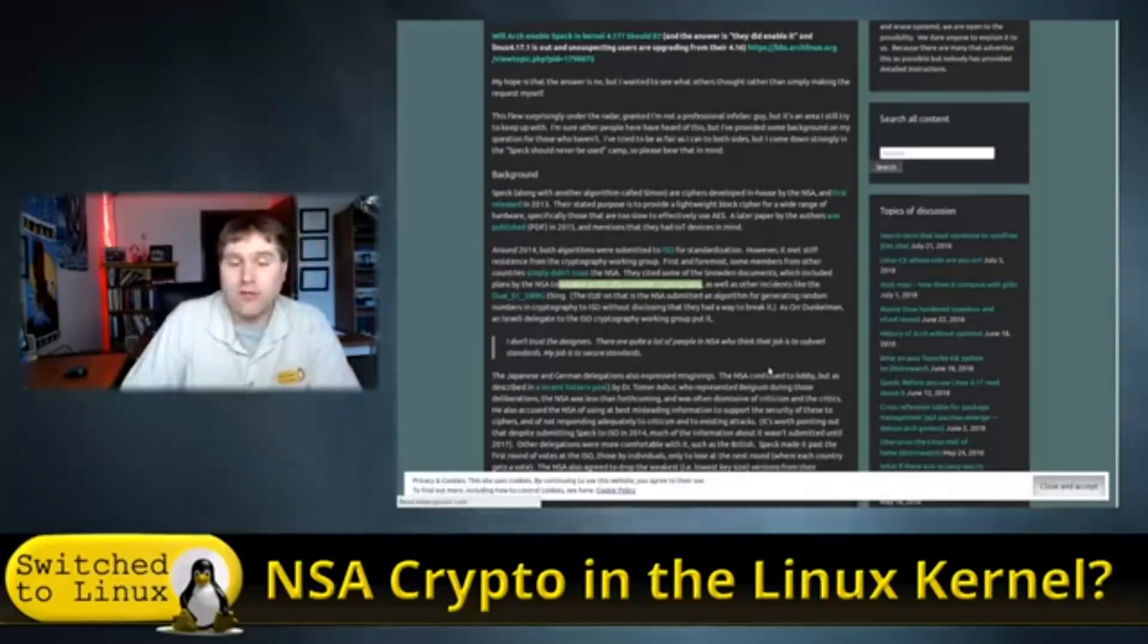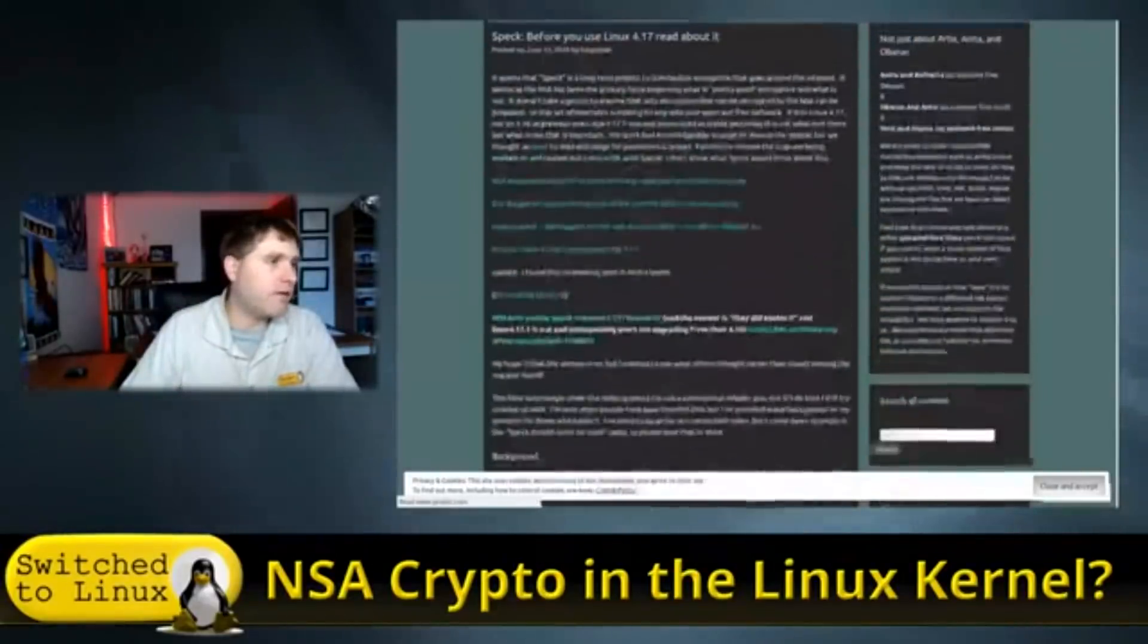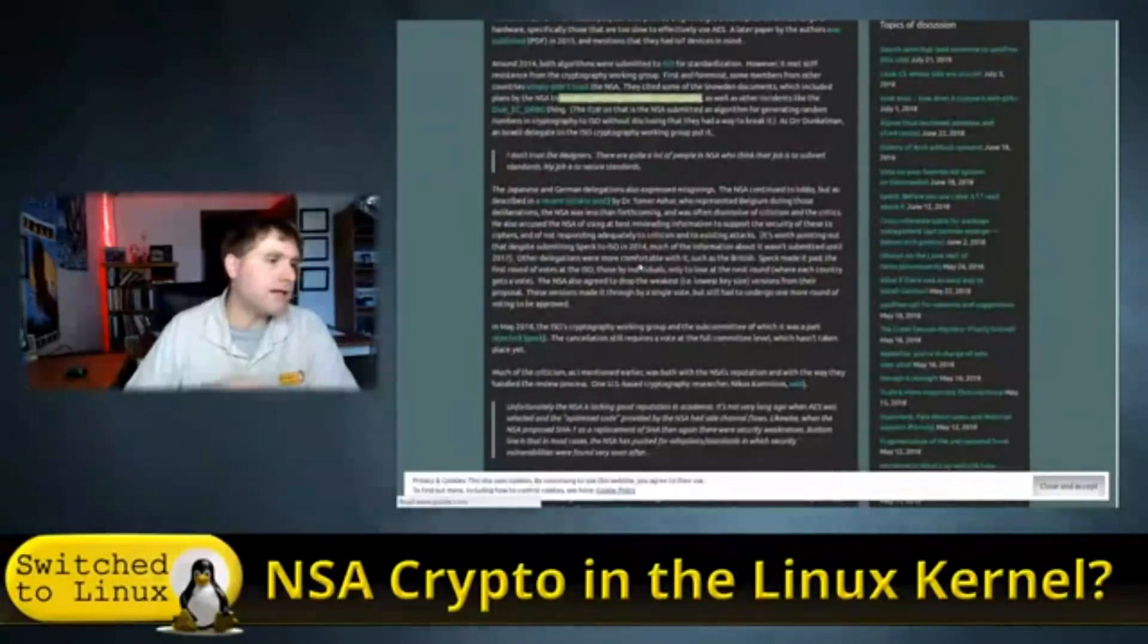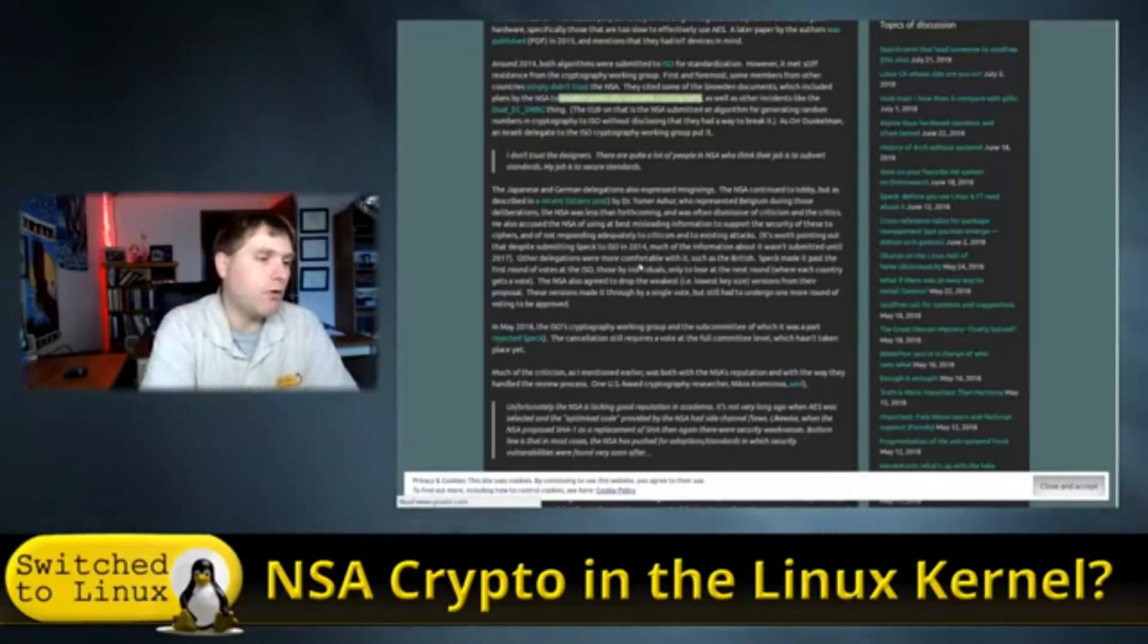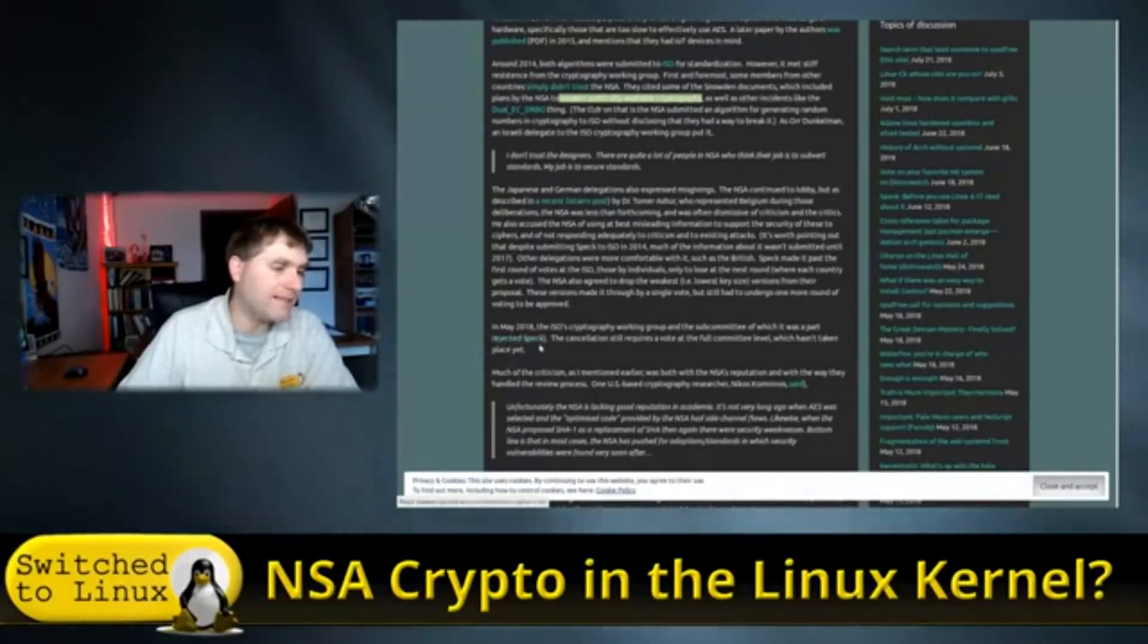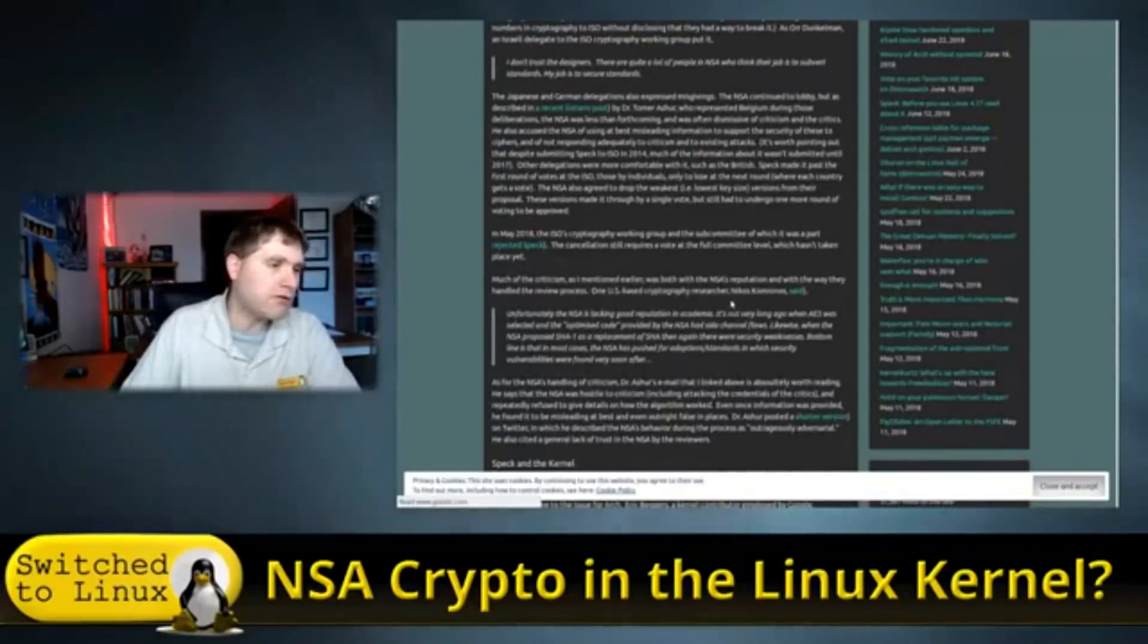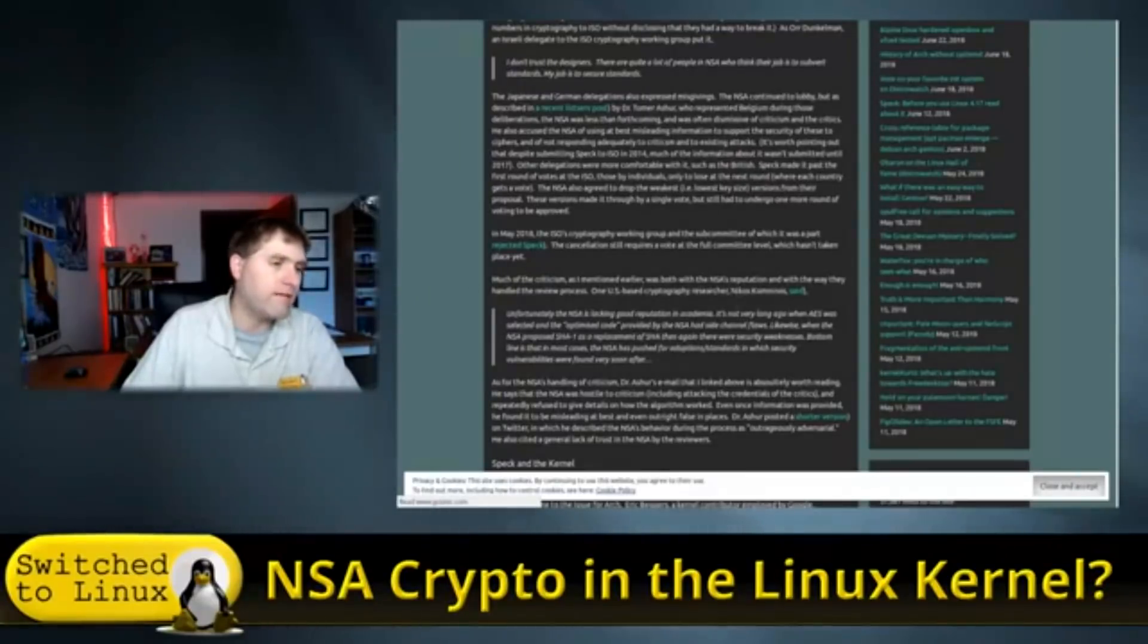Is this, does this really have a backdoor or not? Because remember, there's parts that are not telling us about it. So here is where the information comes out. Now, this article, remember, is June 2018. He actually cites references that the final vote to accept or not accept this is not yet done. So the cancellation still requires a vote of the full committee level, which has not taken place as of June. So I'm not sure if that has taken place yet or not.